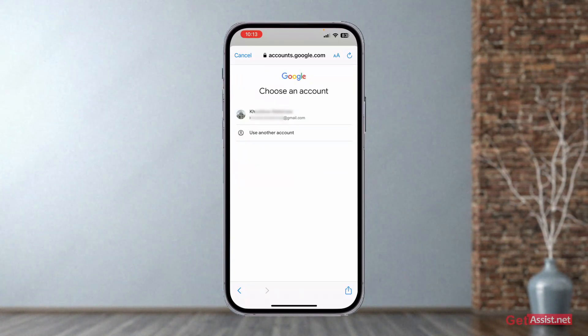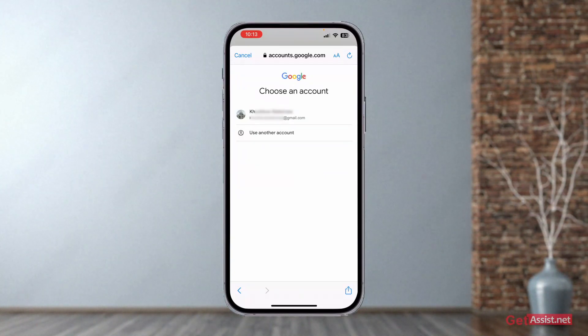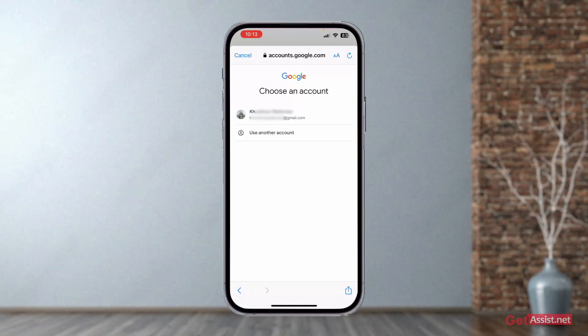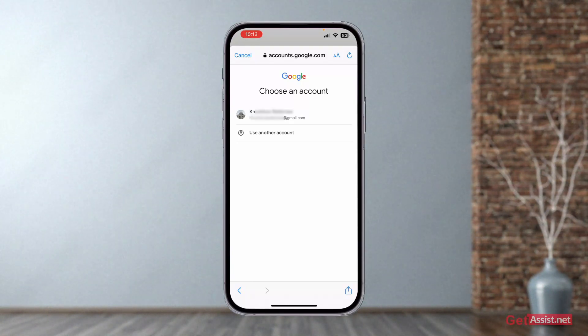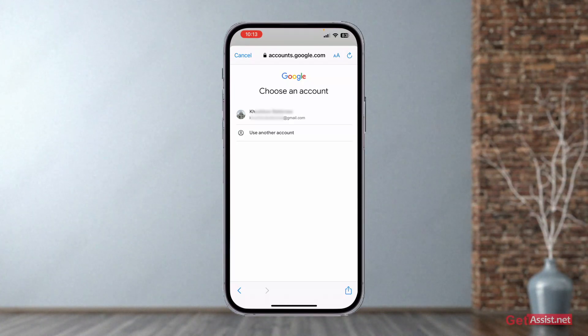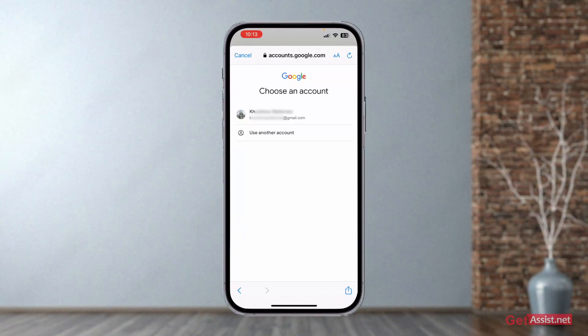Your Gmail account that is linked to that recovery email address or phone number will appear right here. You can simply tap on it, enter your password, and you are good to go.